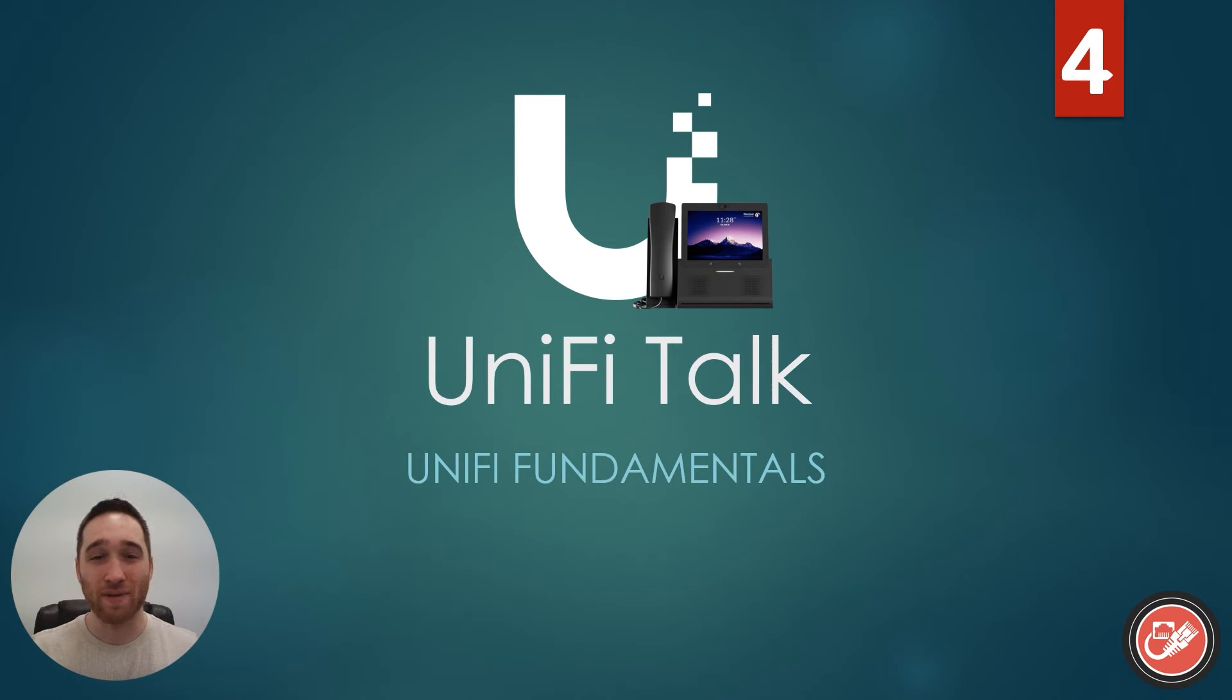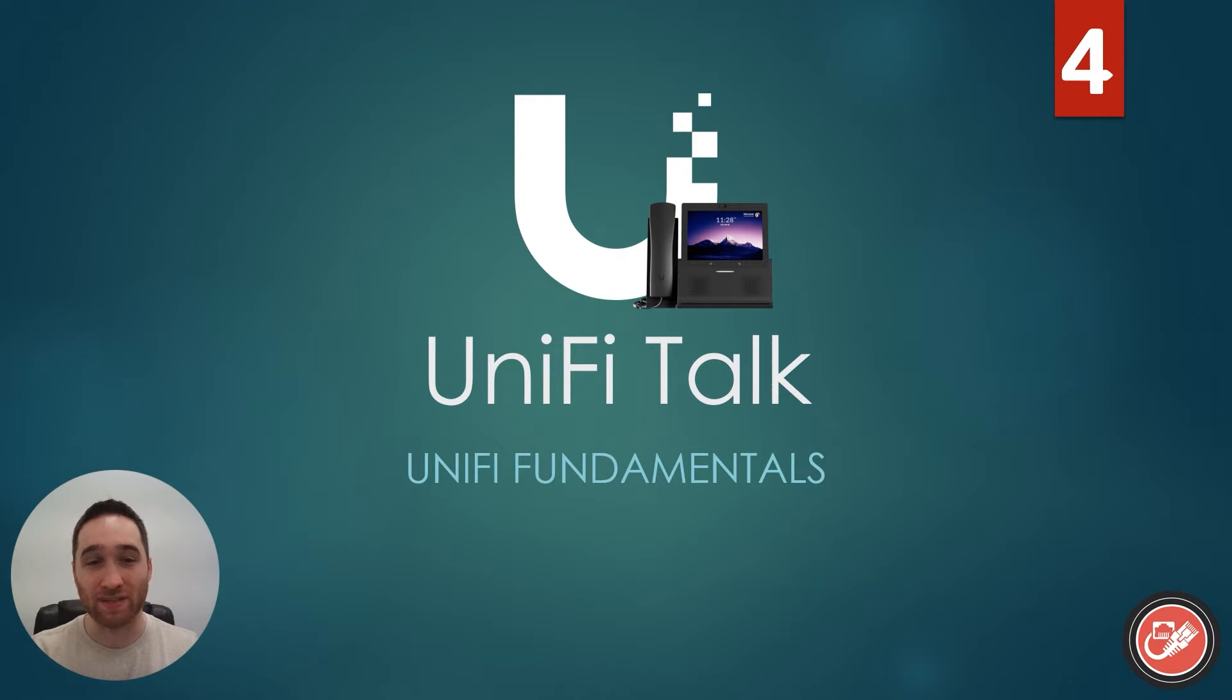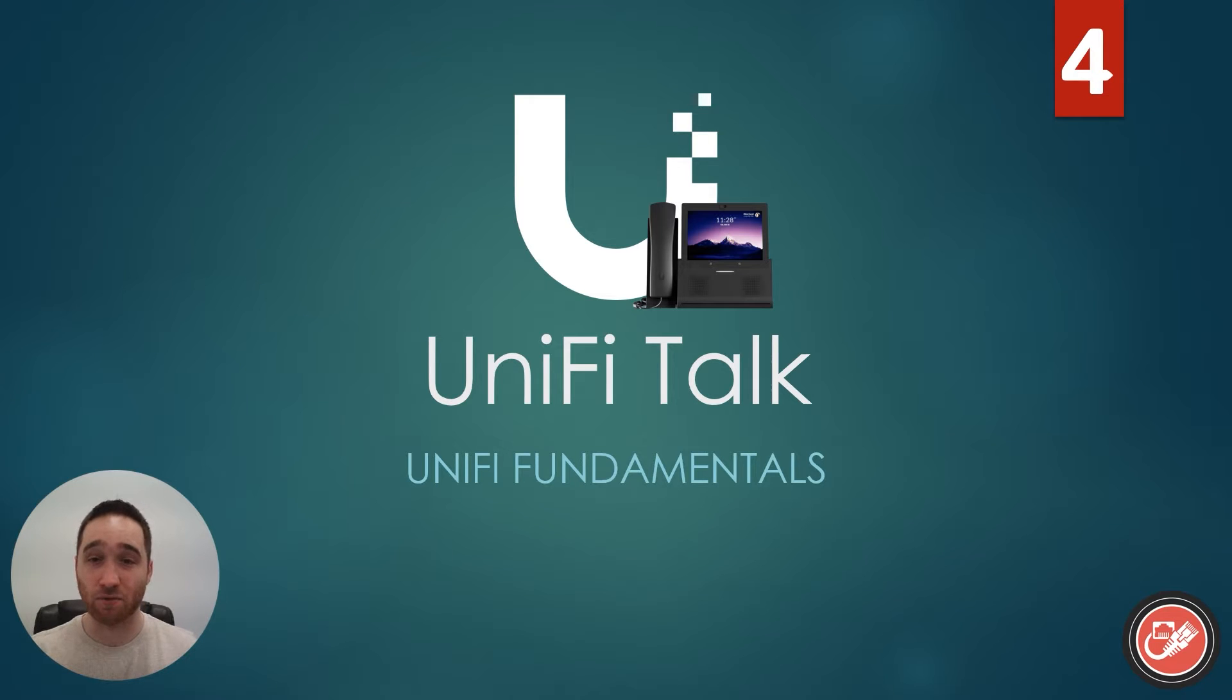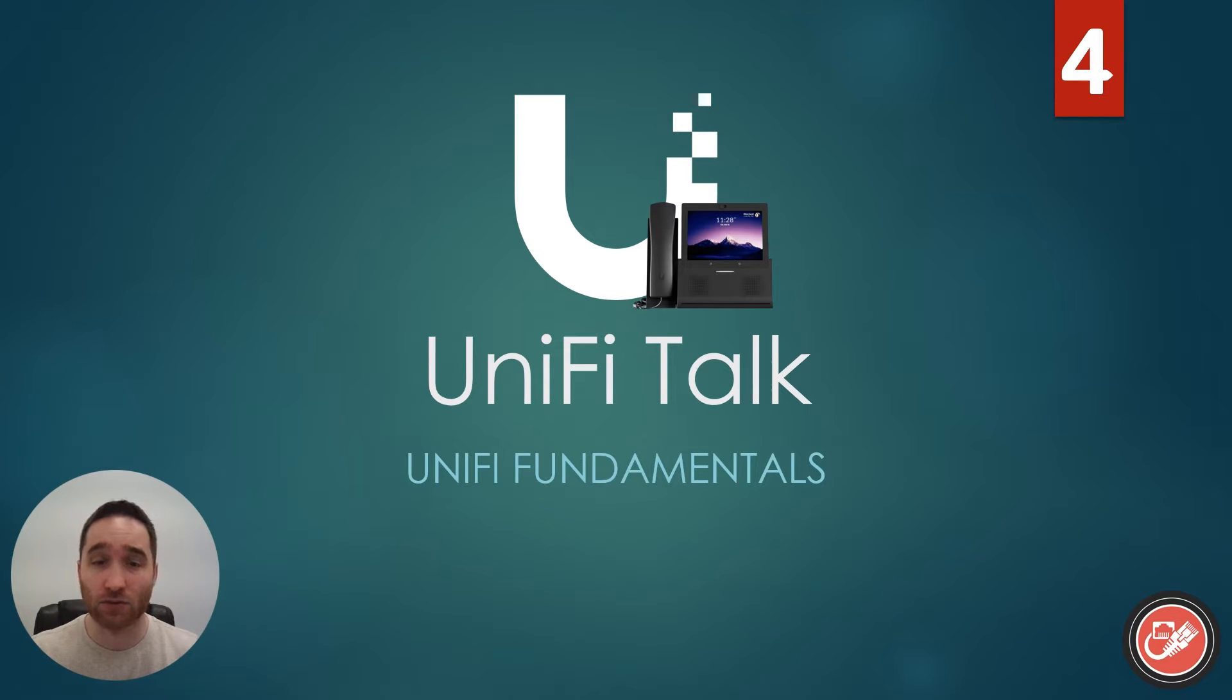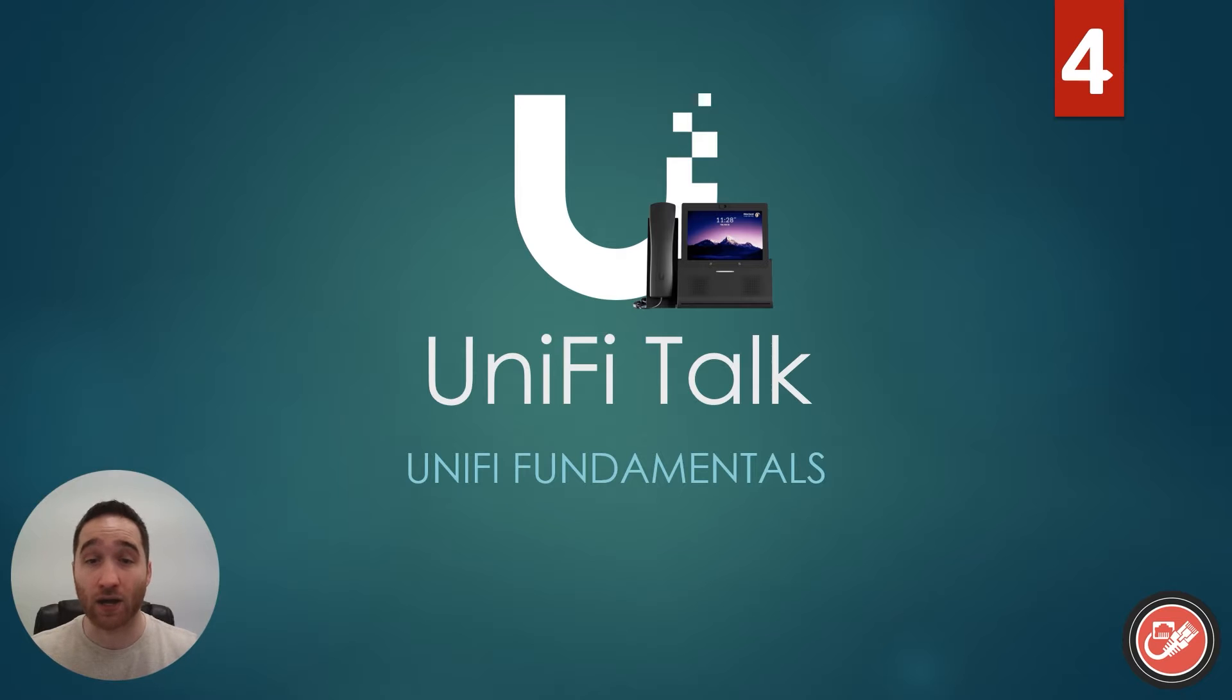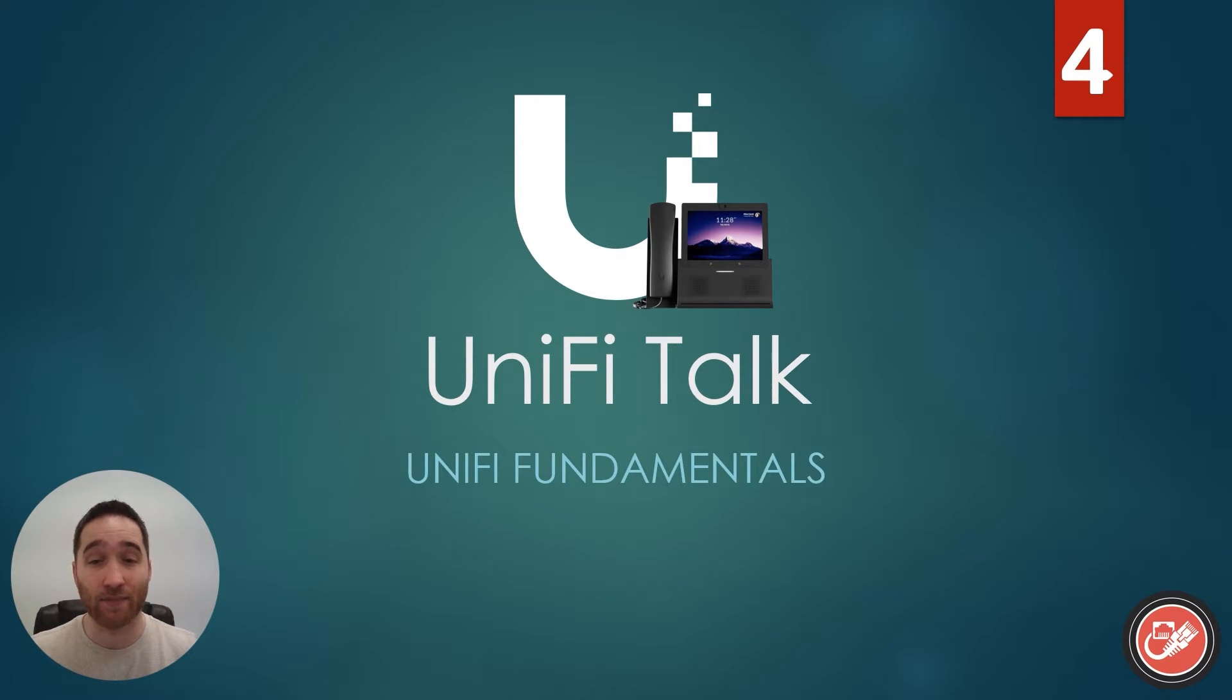Hey everyone, welcome back to yet another installment in the UniFi Fundamentals series here on the Simple Networks YouTube channel. This is video number four in the series, so if you haven't watched the first three videos yet, I highly recommend you do so, especially if you are looking to get the full rundown on UniFi and you want to be prepared for today's topic.